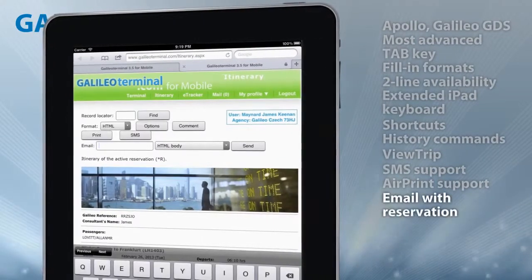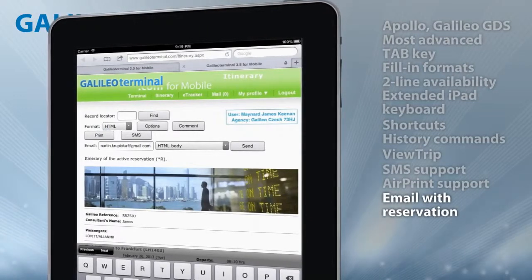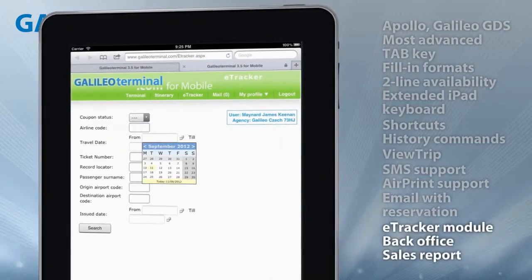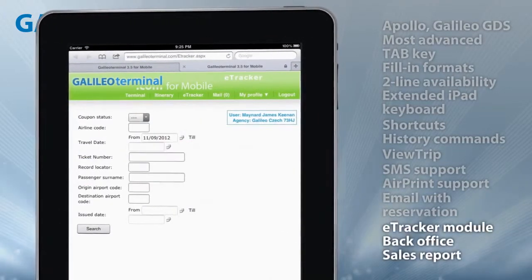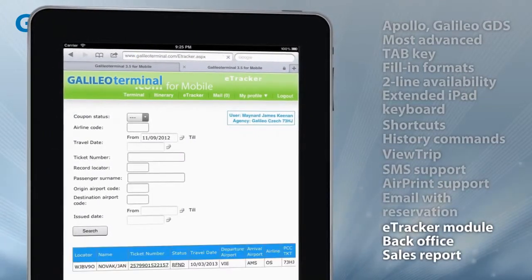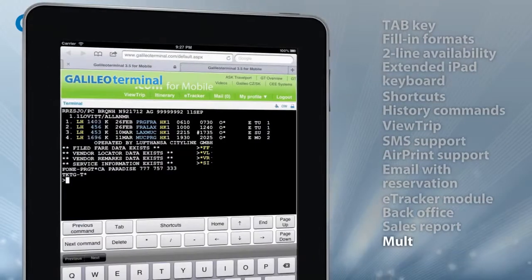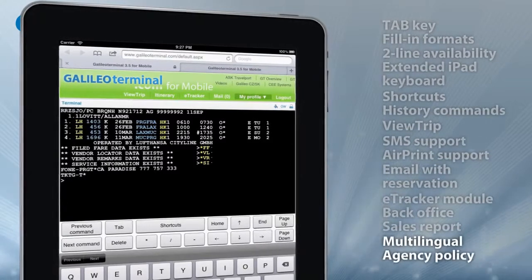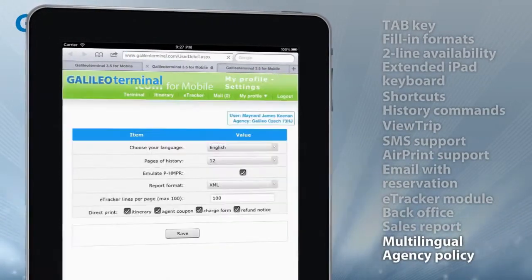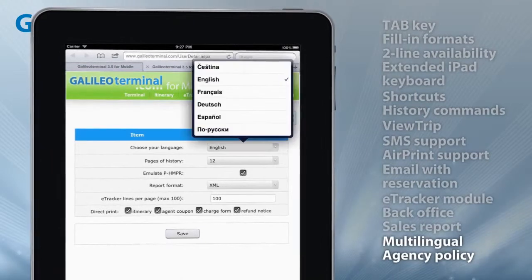Itineraries with optional information are available in HTML or text format. Galileo Terminal for Mobile has its own eTracker module offering back office support and filing sales reports. It also supports six languages, agency admins, internal mail, and much more.